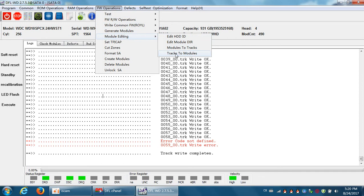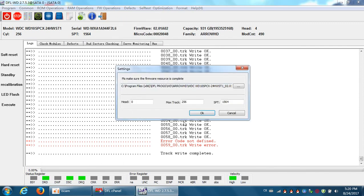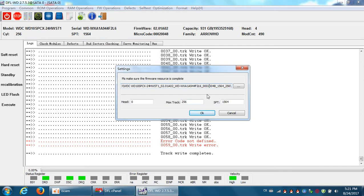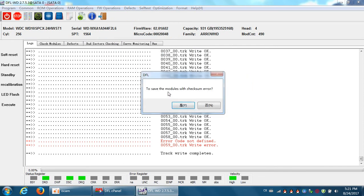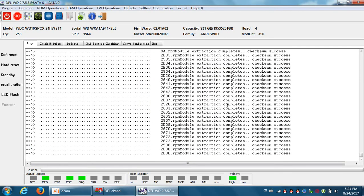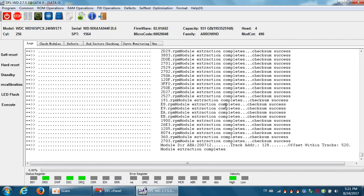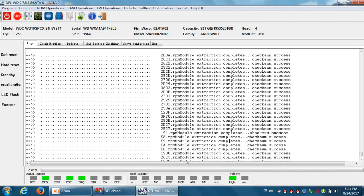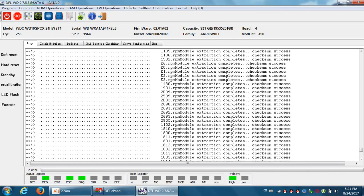Tracks to modules. This is to extract the firmware modules from these tracks. Okay. So this is the parse. To save the modules with track sum error. Yes. Now we can see all the firmware modules have been extracted successfully.